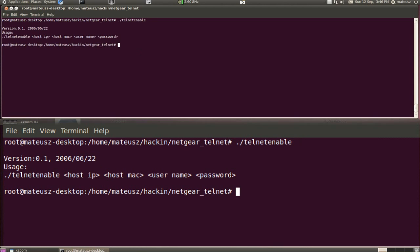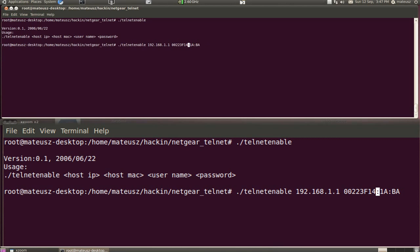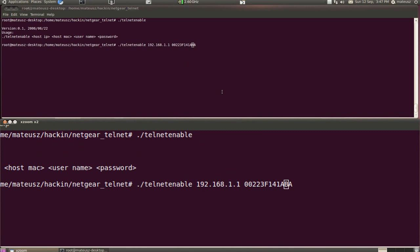So now I'm going to simply execute the command by providing all the needed details. With the Mac address, remember to get rid of the semicolons because otherwise it will not work.